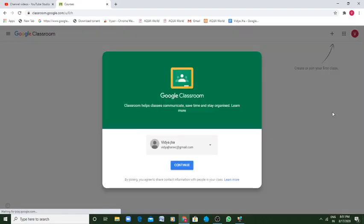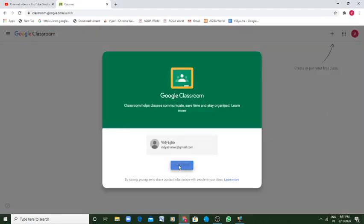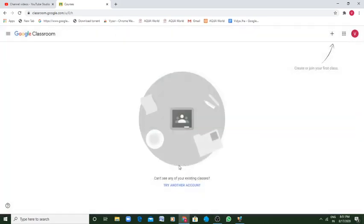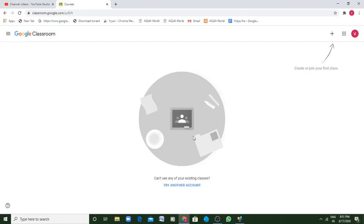Once you click on that Classroom, then you have Continue with whatever account you have. So this kind of screen appears on your computer or on your laptop. And if you are using a mobile, you can directly download Google Classroom from your Play Store.